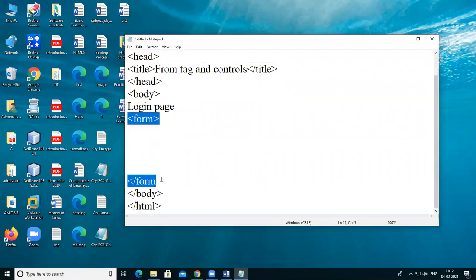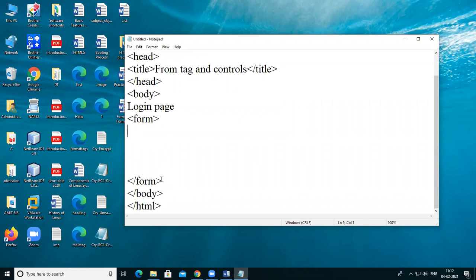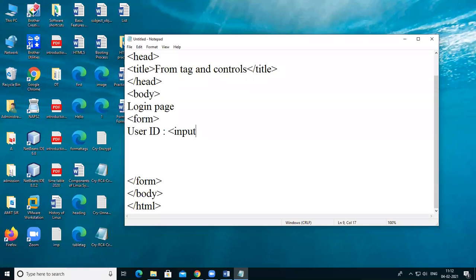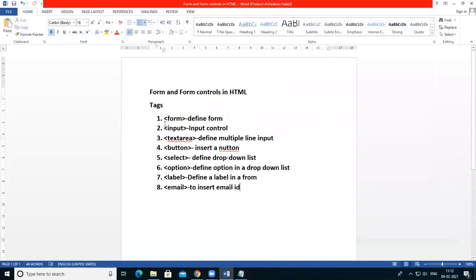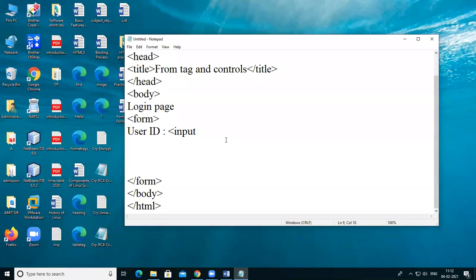This is the opening tag and this is the closing tag. You can insert any of the controls between this opening and closing tag. First of all I'm taking user ID, which is a label. For inserting that label I want to use the input tag. So input, then give its property which is type equals text. If you want to insert a text box, use type equals text.